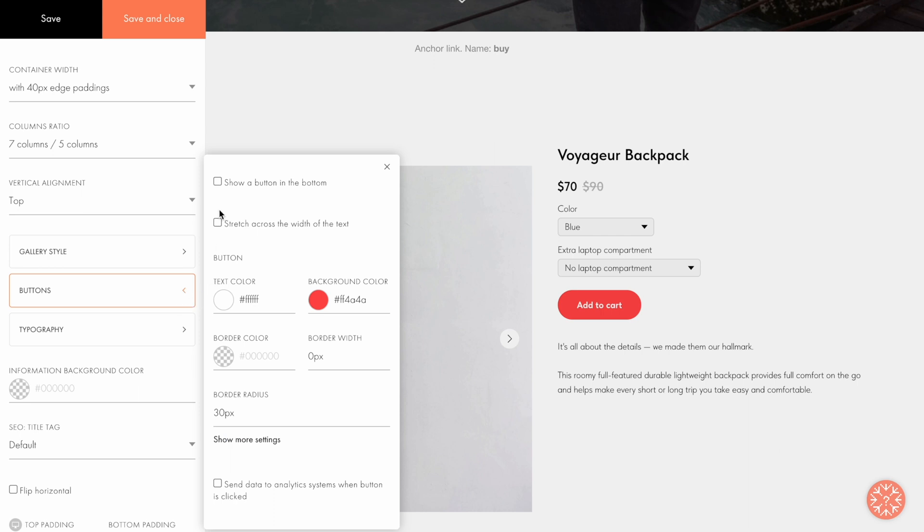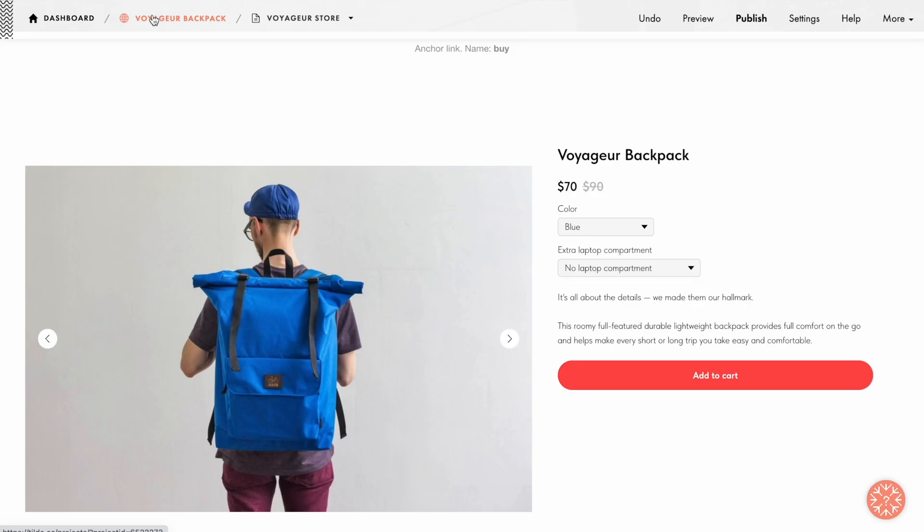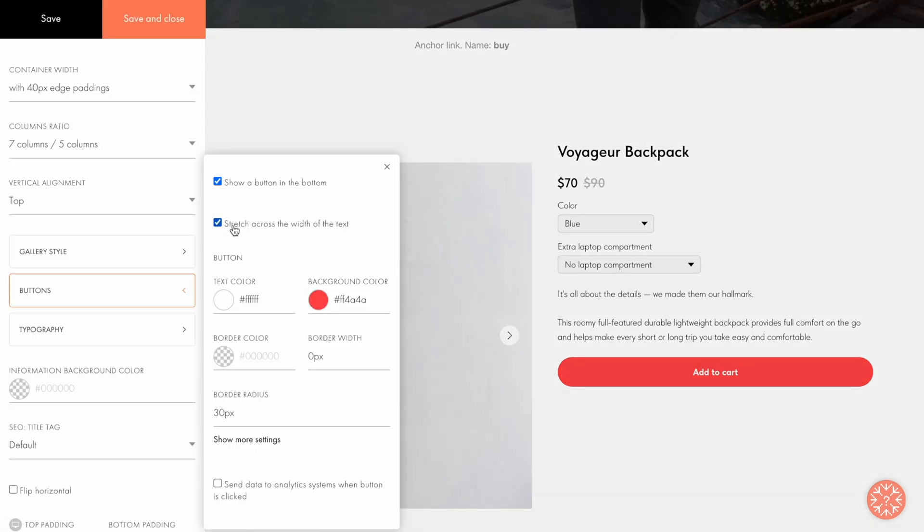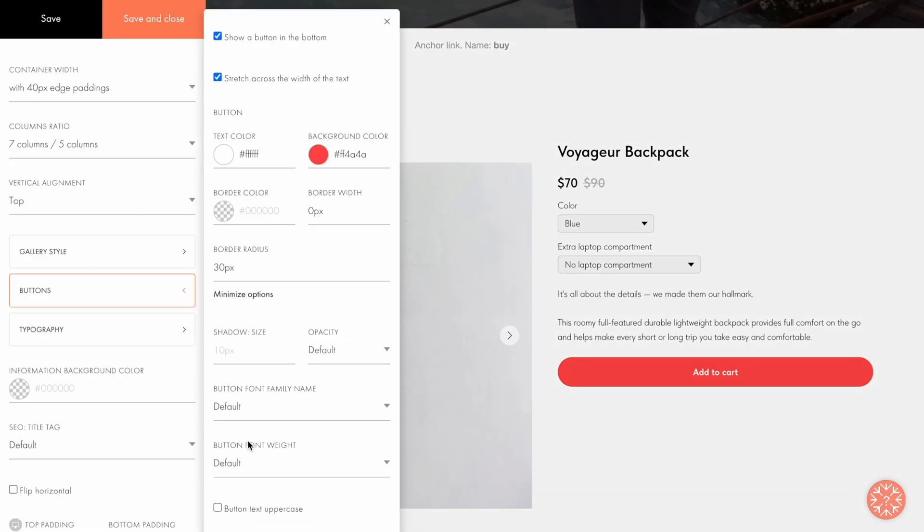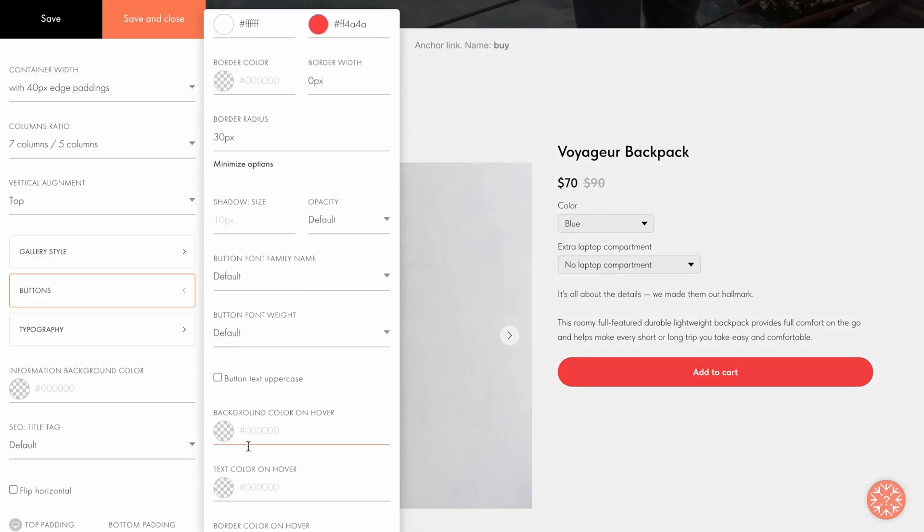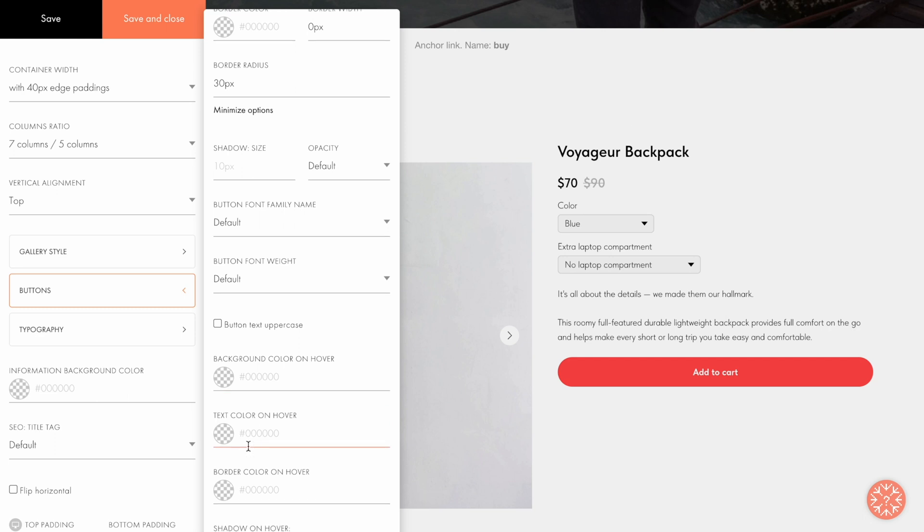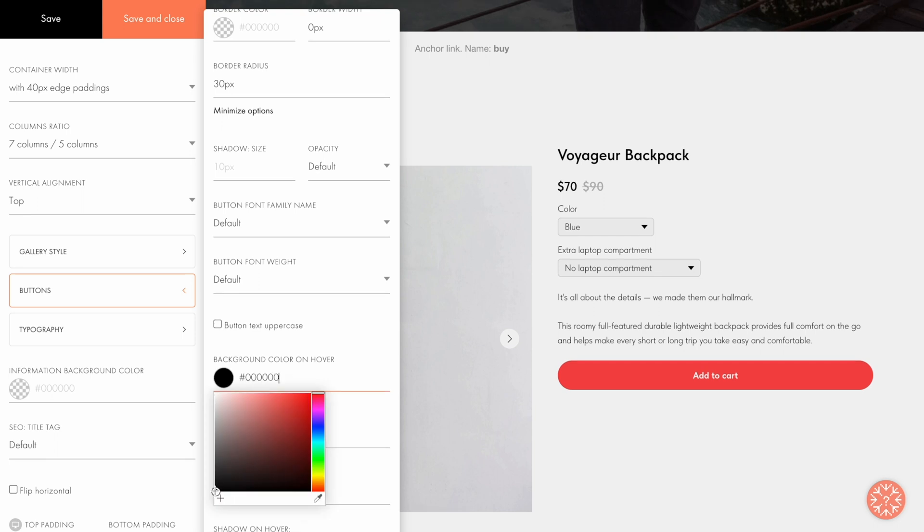In the Buttons tab, you can rearrange the button and the product description, as well as stretch the button across the full width of the text in the description. By clicking on Show More Settings, you'll see additional options that allow you to change the button's text font or change the text and background color of the button on hover.